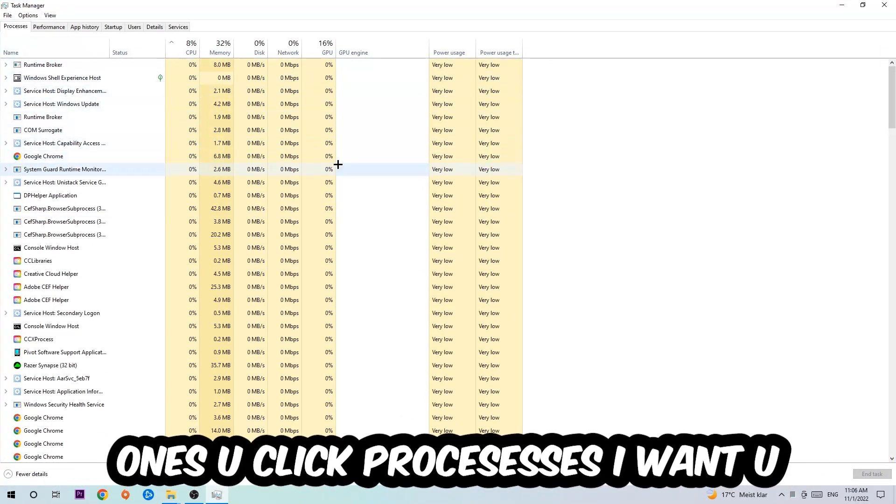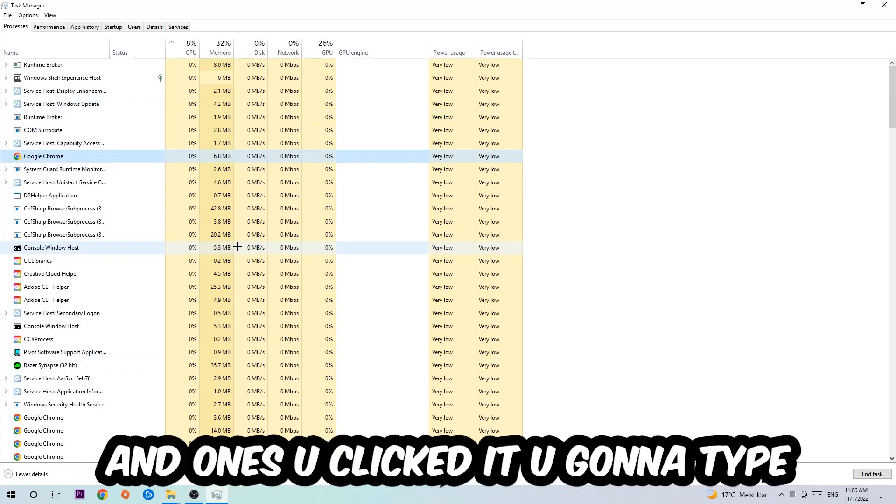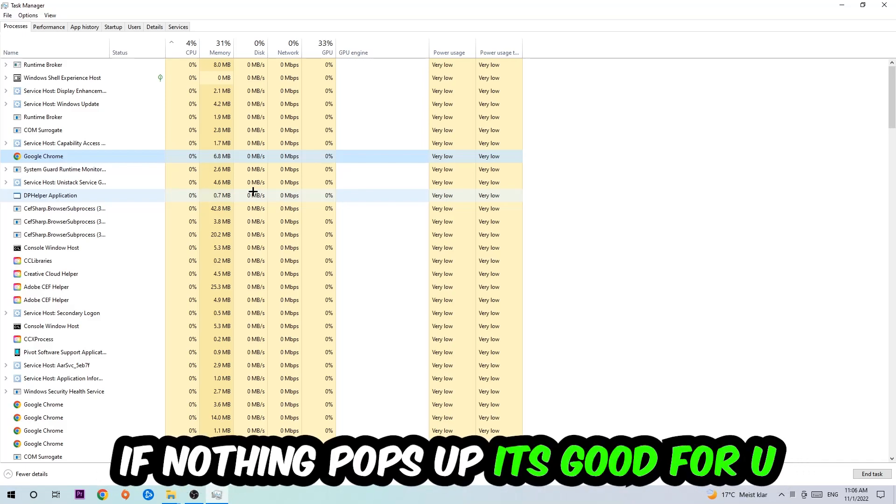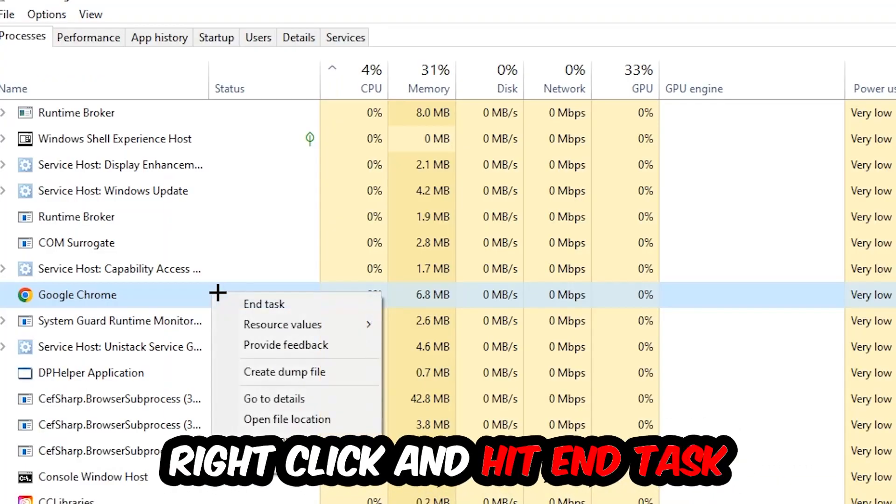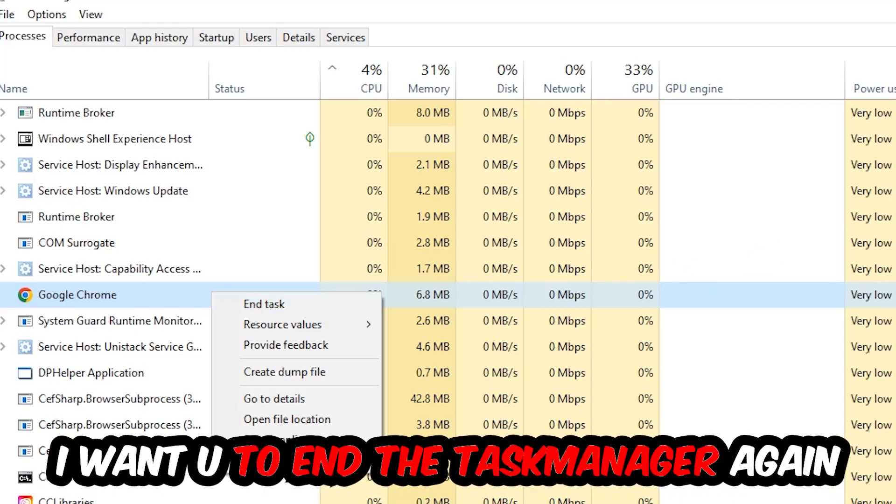Once you click Processes, I want you to click one of those random processes and then type in the name of your game using your keyboard. If nothing pops up, it's good for you. If something pops up, simply right click and hit End Task. Once you're finished with that, close the Task Manager.